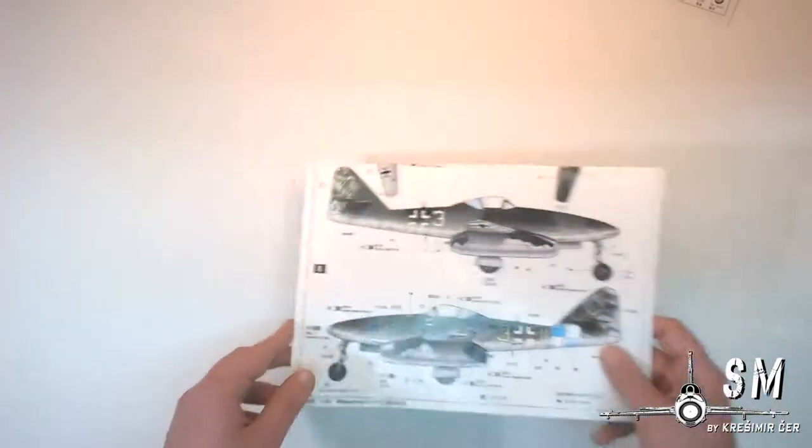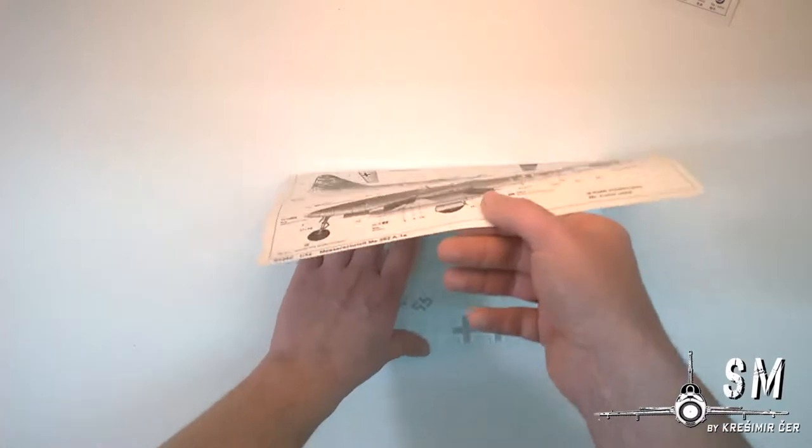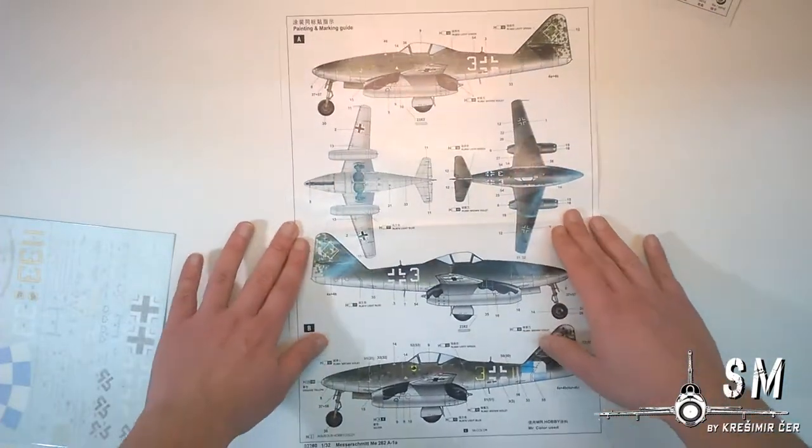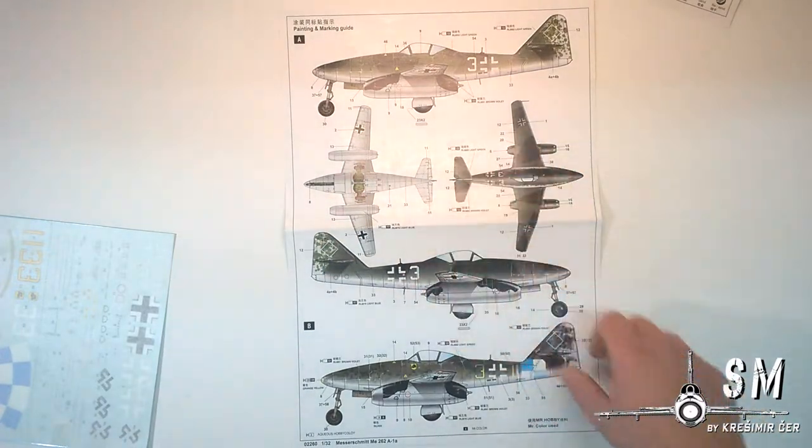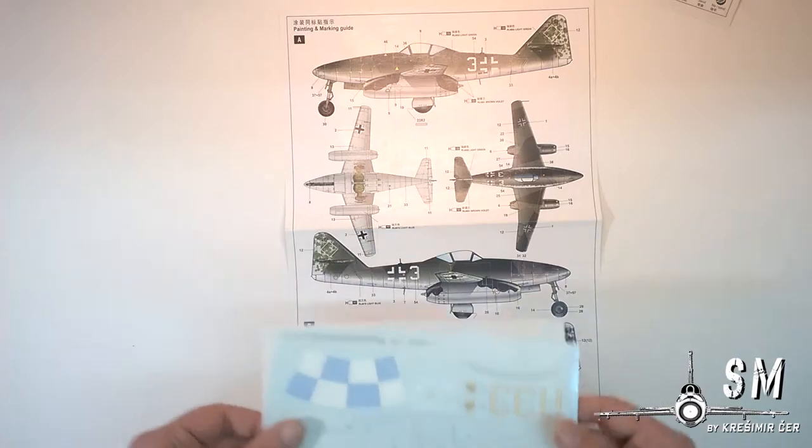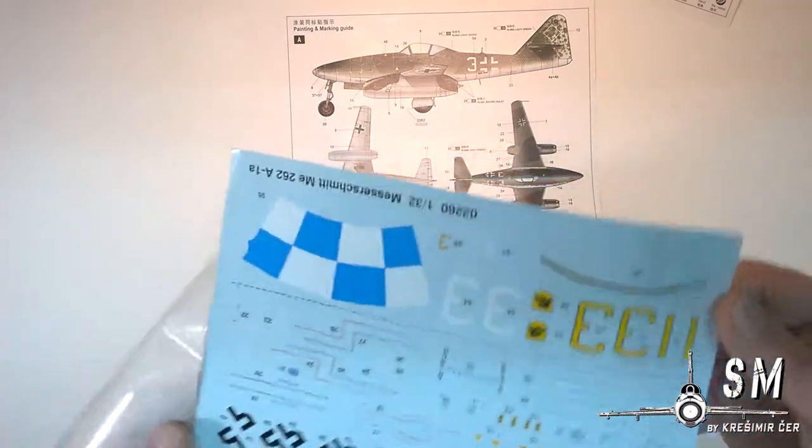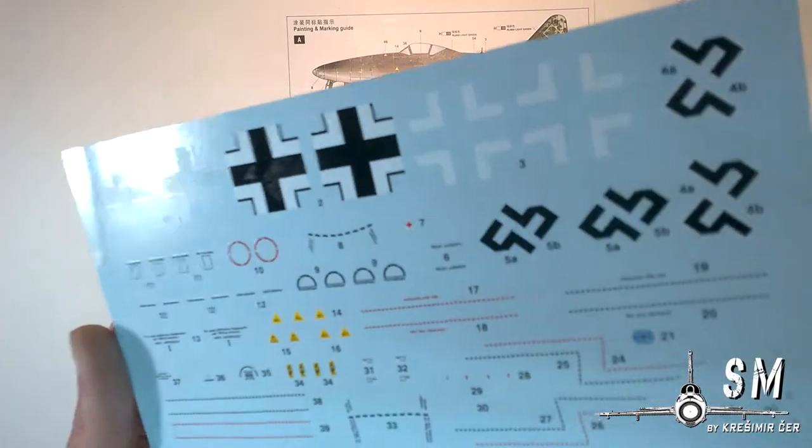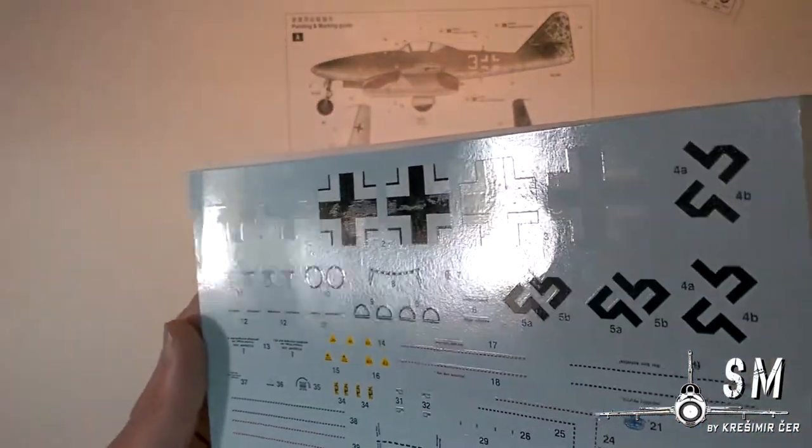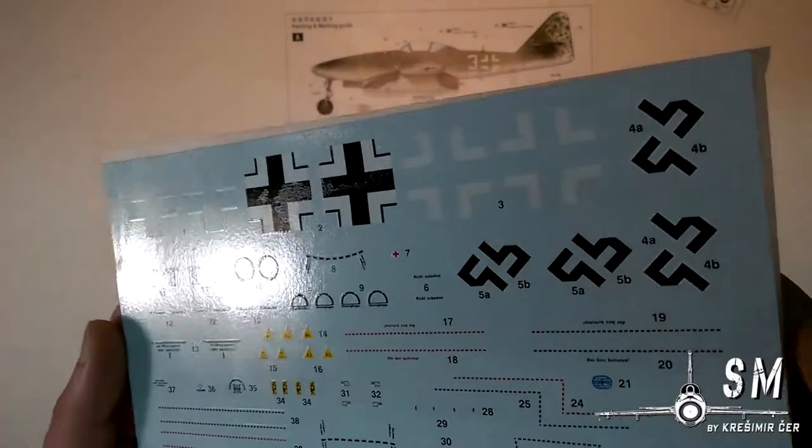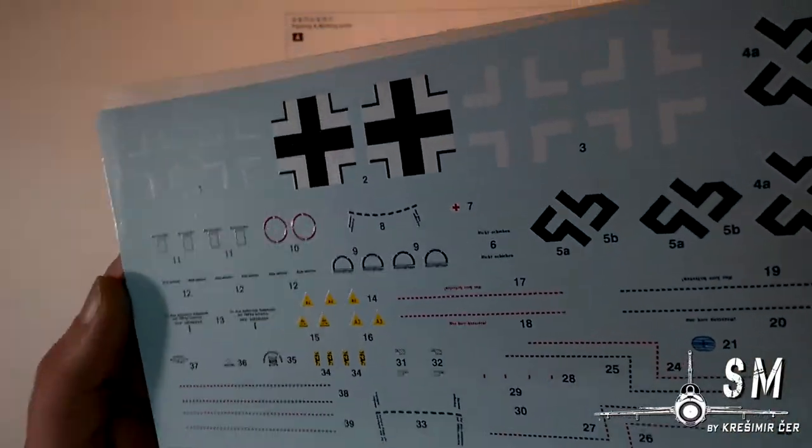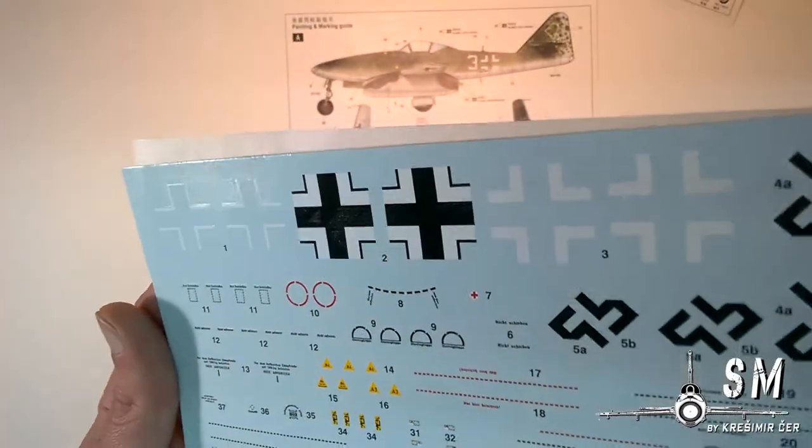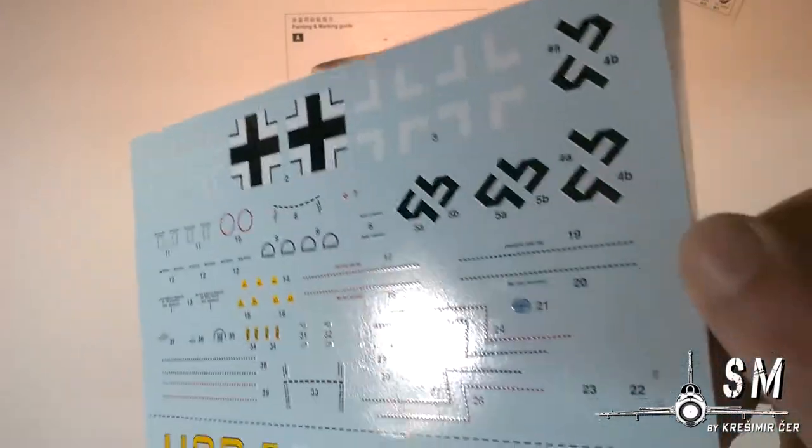We also get some painting instructions in this beautiful colored paint scheme with all the decals. And of course the decals, which are pretty nice. Actually I am not a fan of this glossy surface. They are a bit thick but I think they will not be problematic.